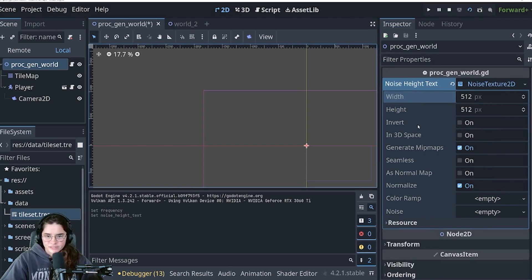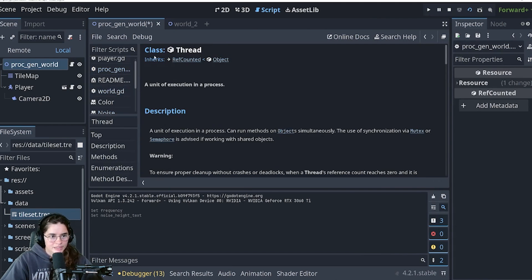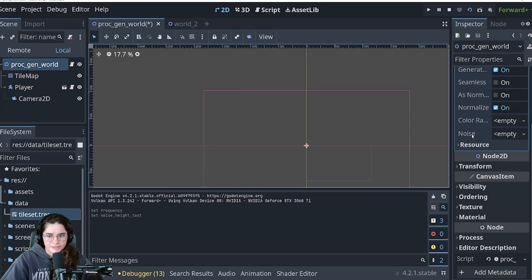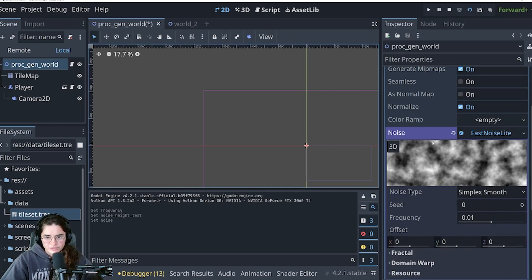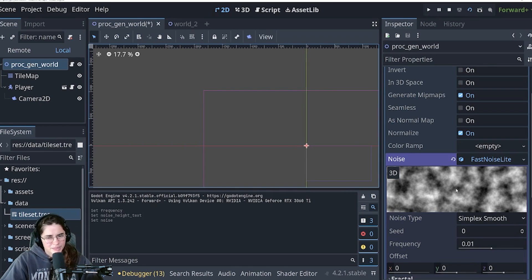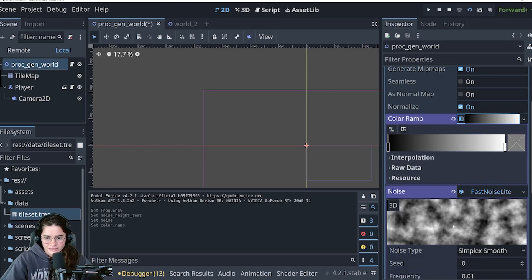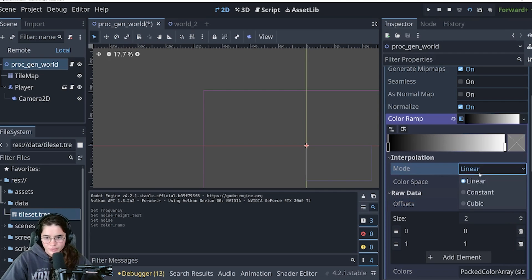Click into the NoiseTexture2D and you'll see all these different values. The most important is the noise property. You can hold Control and read about how Godot uses the FastNoiseLite library for noise generators. Go into the noise variable and create a new FastNoiseLite. To understand this better, I'm going to use the color ramp for explanation purposes. In the raw data you'll see: if it's zero it's black, if it's one it's white, with all shades in between.